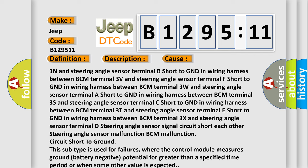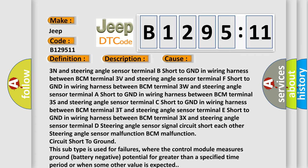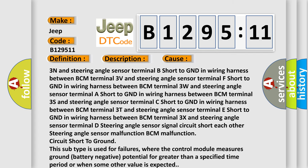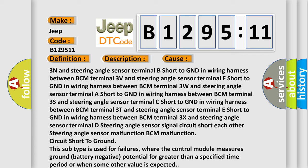Steering angle sensor malfunction. BCM malfunction. Circuit short to ground. This subtype is used for failures where the control module measures ground (battery negative potential) for greater than a specified time period or when some other value is expected.